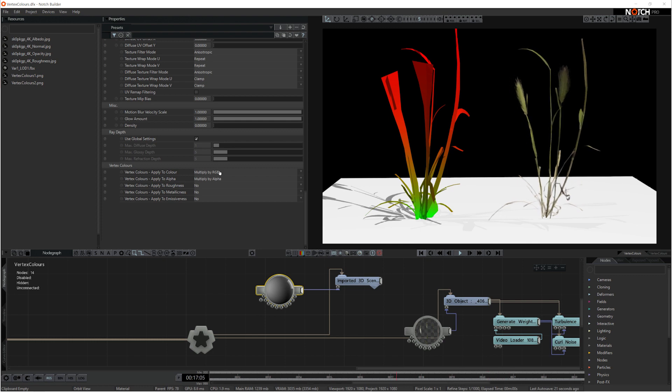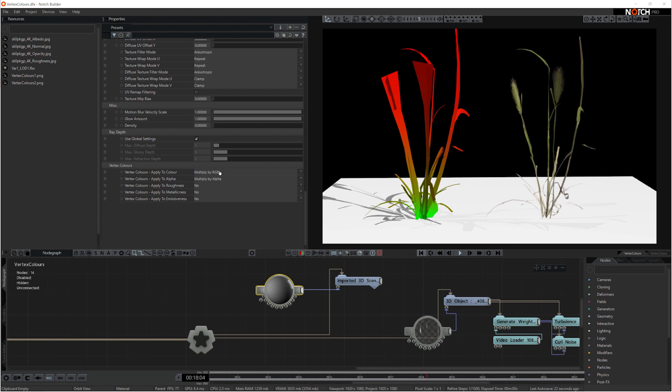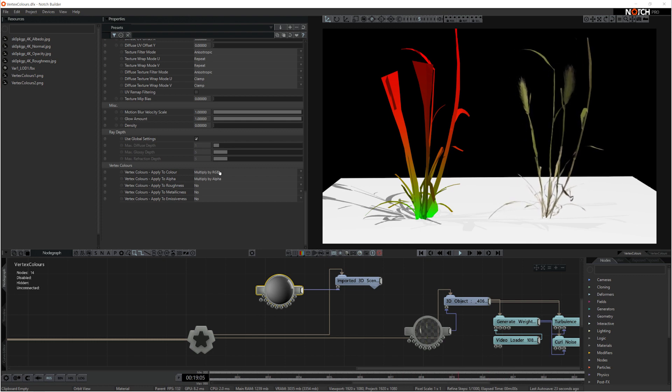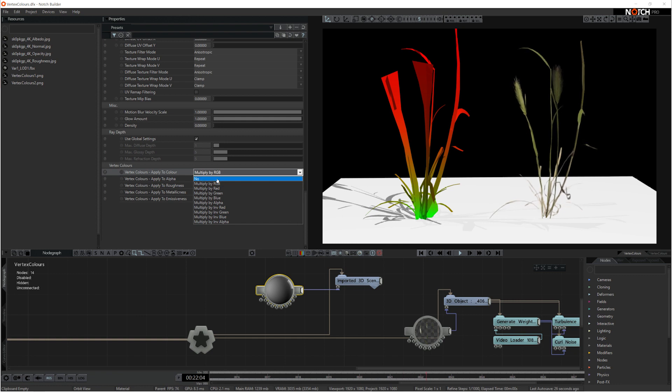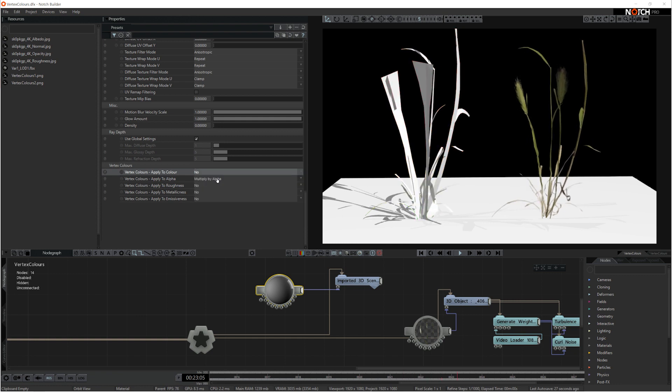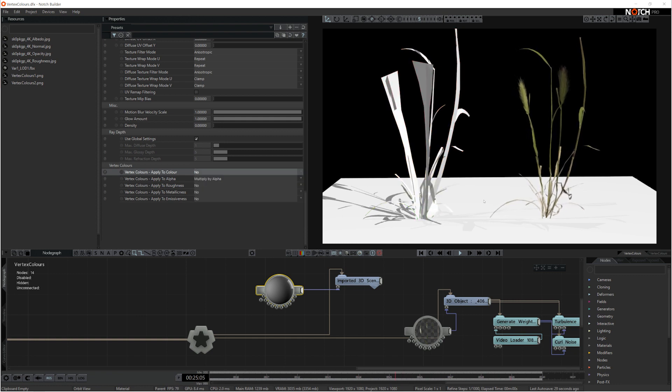At the moment the vertex colors are multiplied over the top of that. So to get rid of them you just pull down the drop-down box and you select no. And that is how to remove vertex colors from your assets.